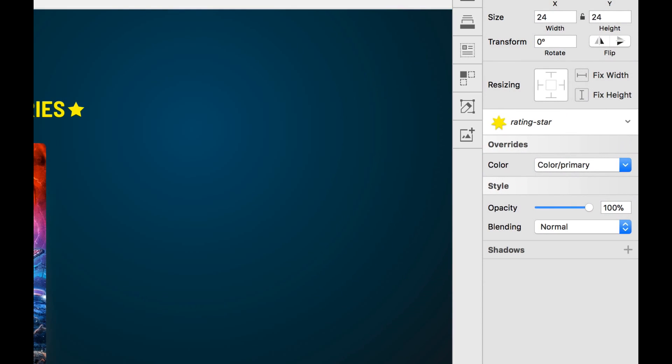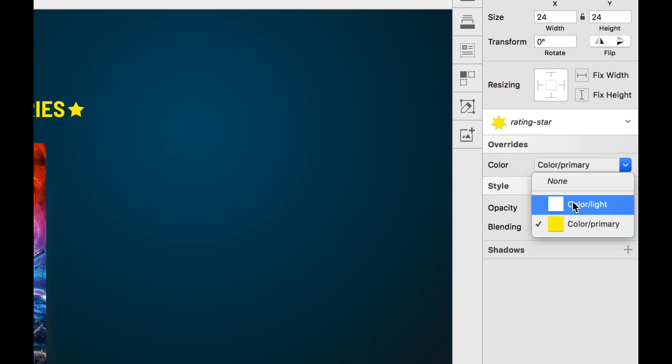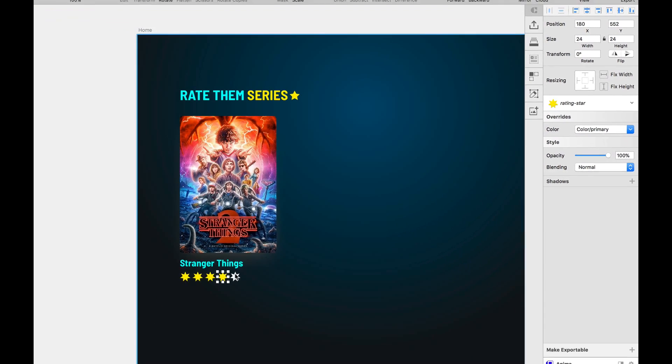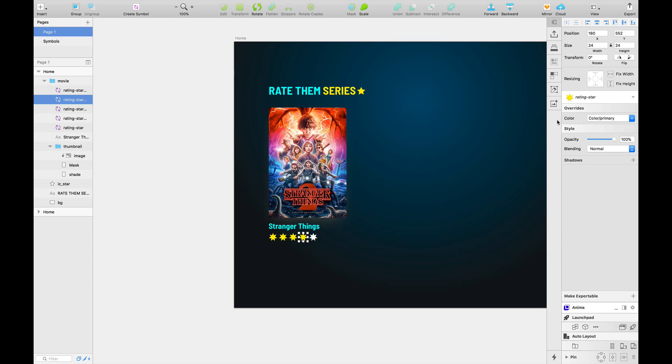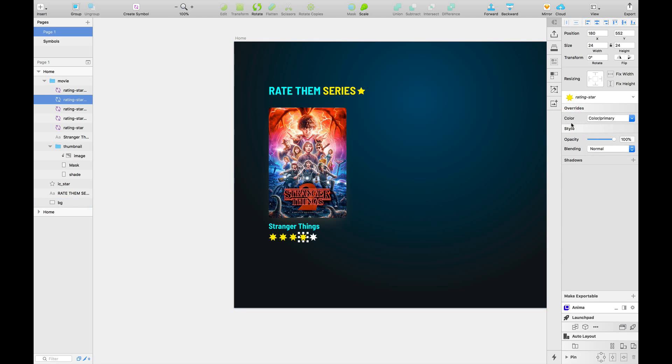And if we see the overrides menu now, panel now, we only have two override symbols. So you might have understood what is going on here. The override section, it searches for only those symbols that matches the dimension of the nested symbol that we've used in here. And these are only two of those symbols that have the exact dimension of the symbol that we've nested inside the rating star symbol here.